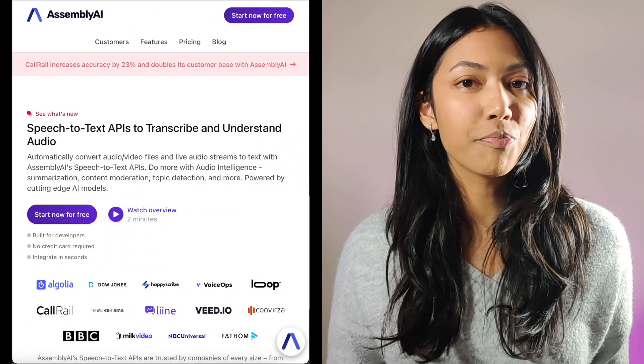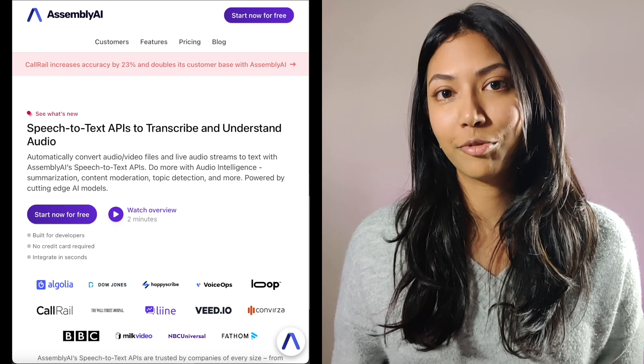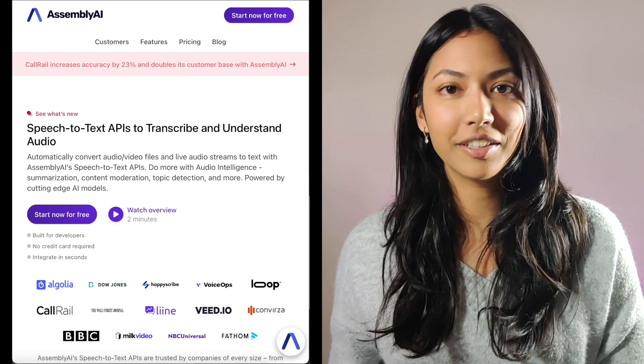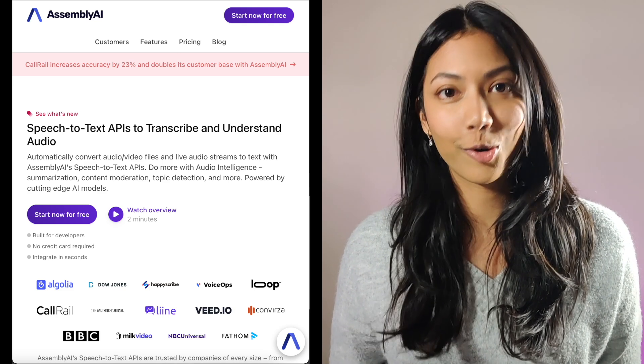Hi guys, I'm Smita and welcome back to my channel where I talk about all things AI and machine learning related. In today's video we'll be looking at an API created by Assembly AI which makes use of machine learning and natural language processing to automatically identify chapters in videos and audios.